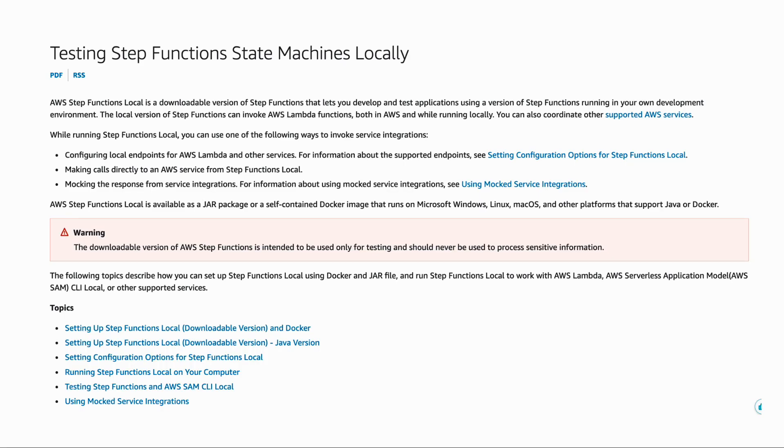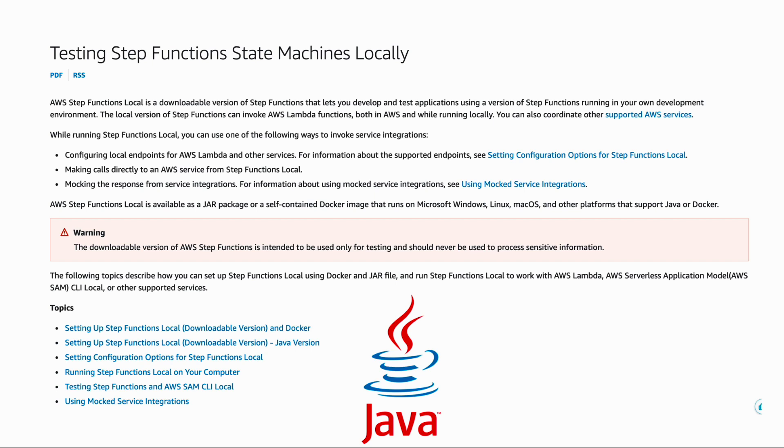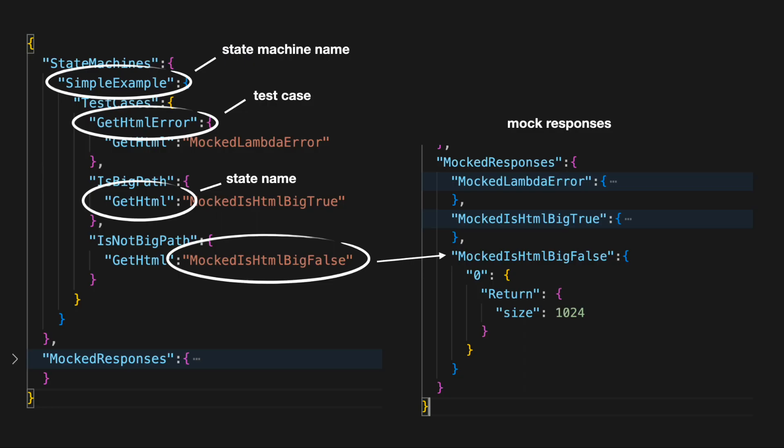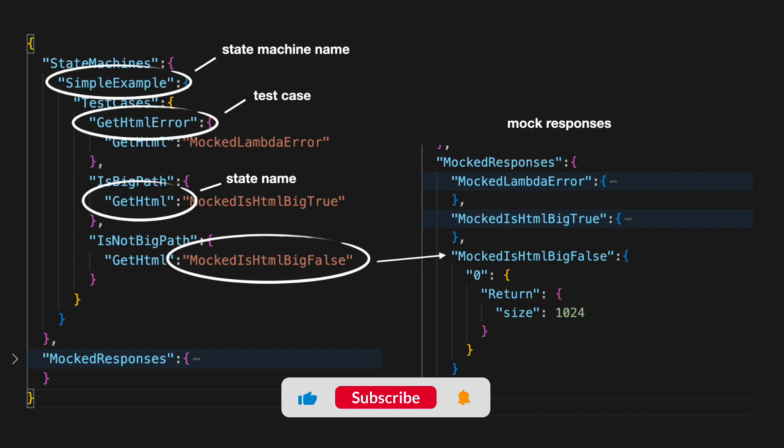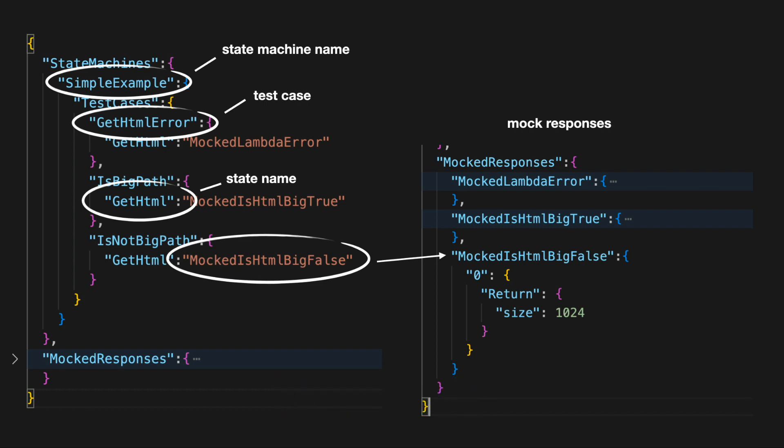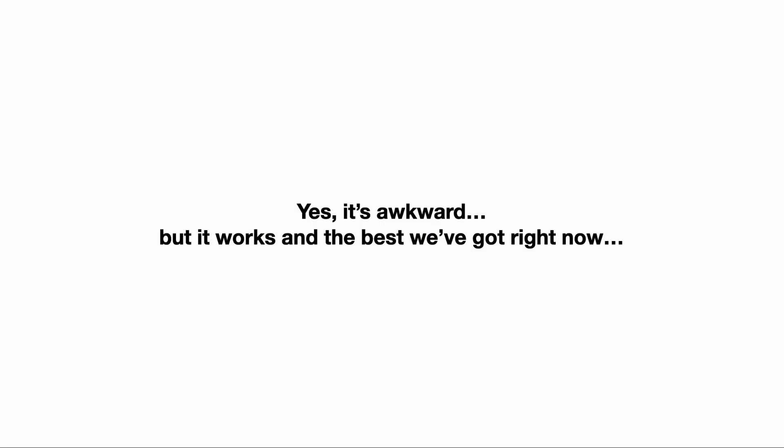And that's where Step Functions Local comes in, which is a driver application that you can run locally to simulate step functions. While I don't like using local simulators in general, Step Functions Local is kind of a necessity here because it lets you set up mock responses for your test cases, which is so important for controlling the execution to reach those hard-to-reach parts of your state machine. Yes, the whole JSON thing is awkward, but it does work, and it's the best we've got right now.